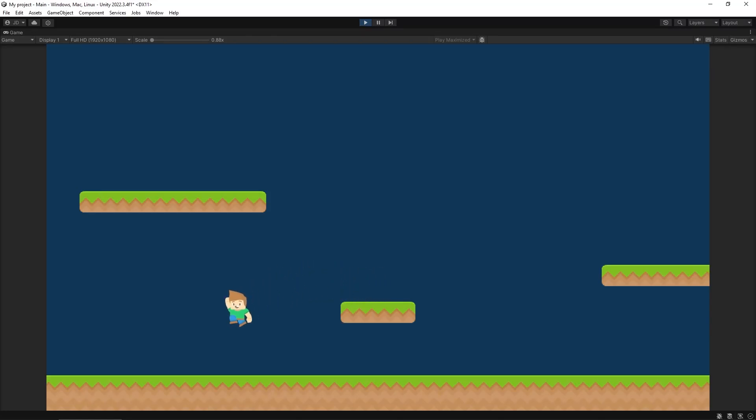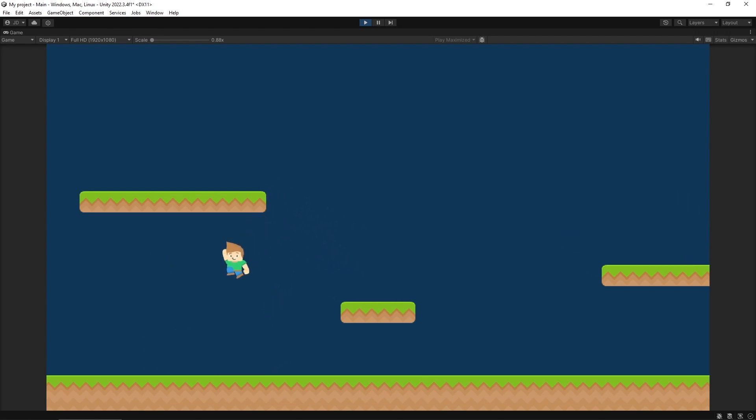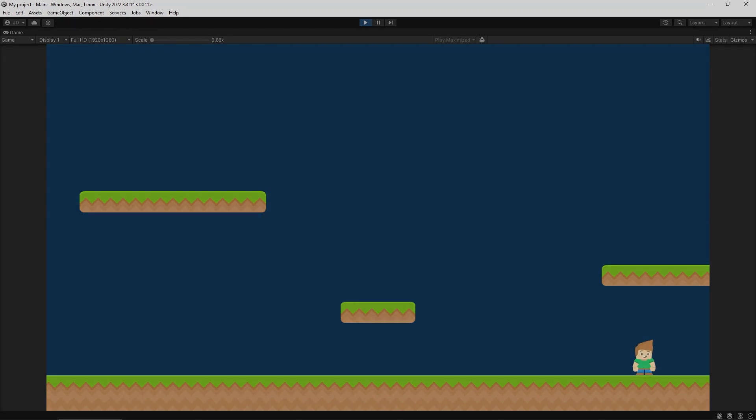Hey everybody, this is James and today we're going to take a look at how to make it so you can have variable jump heights in your game. You can do little jumps or big long jumps just like that. Pretty simple to do, so let's dive into a project and get this going.